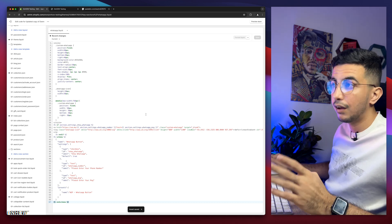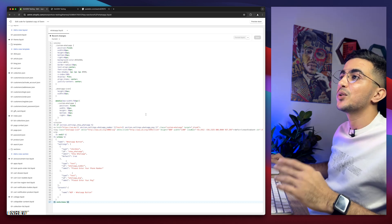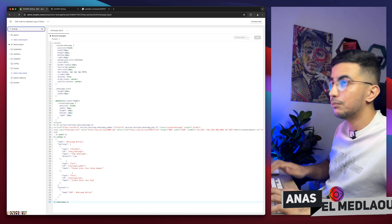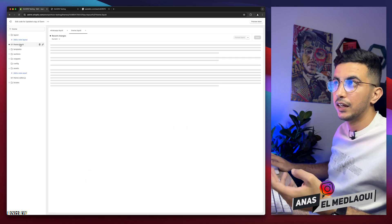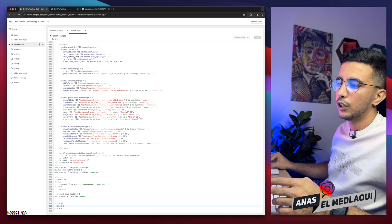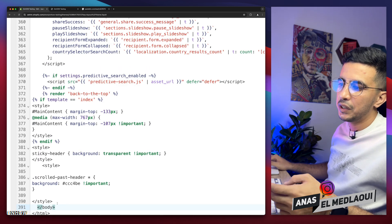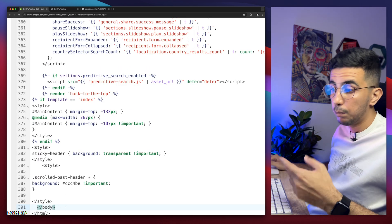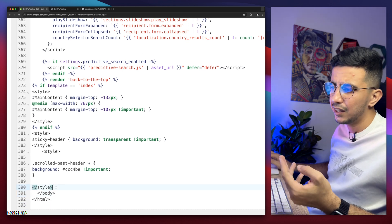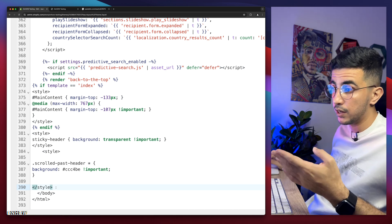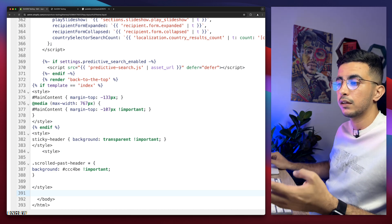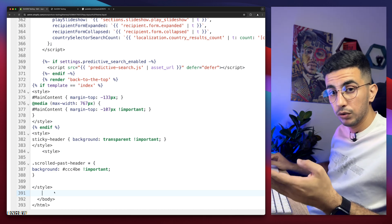We're not done yet. We need to find another file. Use the search bar and type in 'theme' — you will see theme.liquid. Click on theme.liquid, then scroll all the way down to the bottom of the file where you will see a closing </body> tag. We need to add some space above that closing tag because we are going to paste another piece of code there.